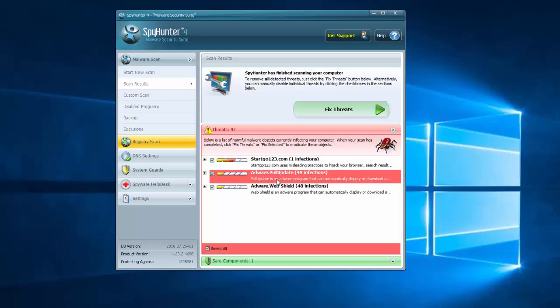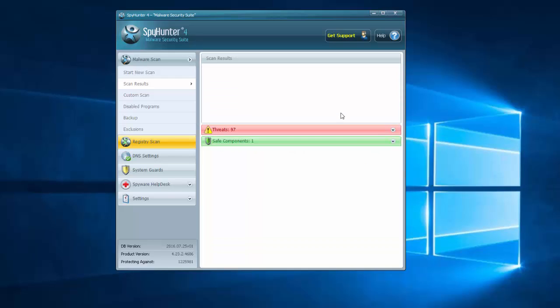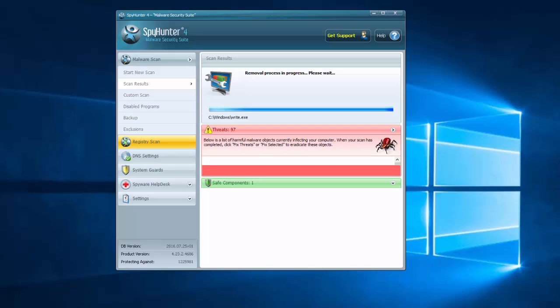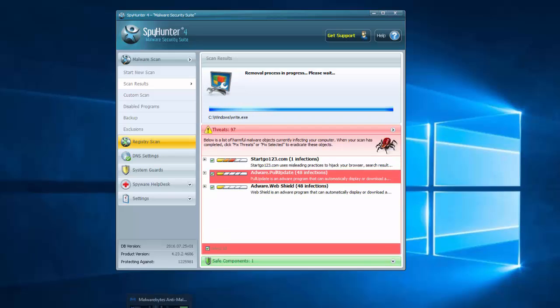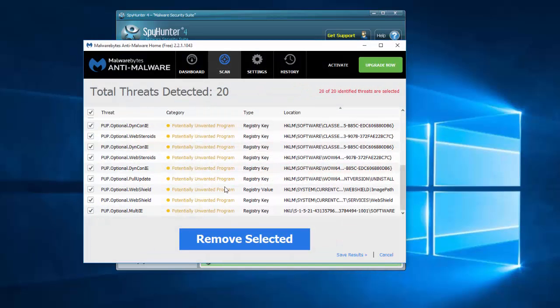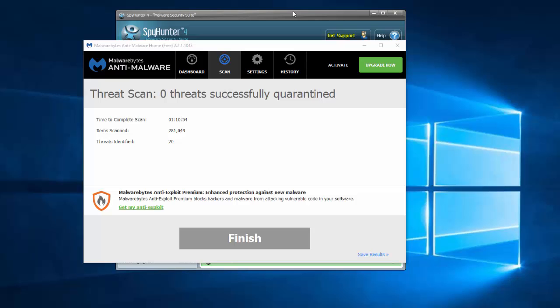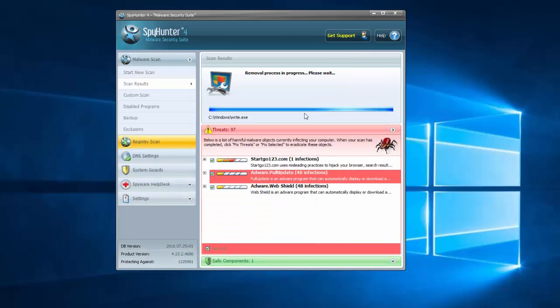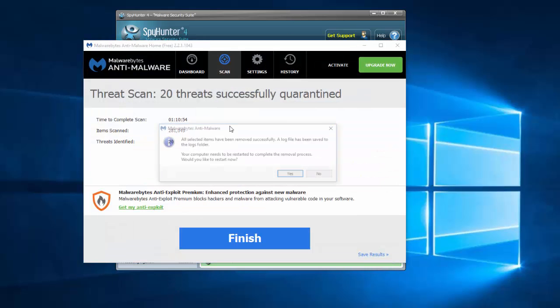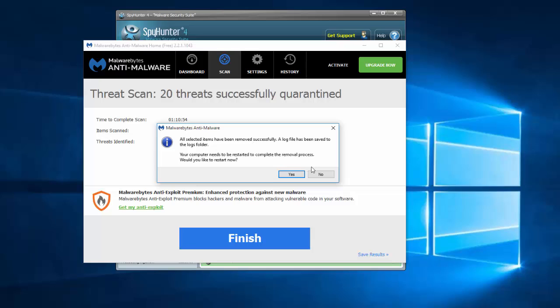So all you need to do is click the Remove Selected button. I will click Remove Selected button in Malwarebytes Anti-Malware. Using these applications can help you remove WebShield hassle-free. The only thing you will need to do is reboot your computer after this program finishes removing.